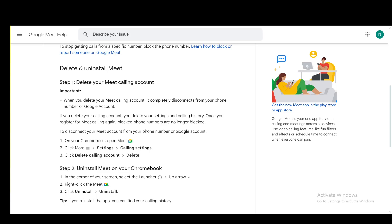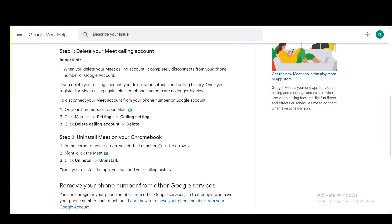This only works on Chromebooks because you don't have Meet installed on your other Windows devices, and there's no need to do this since you won't be getting calls on that device. If you uninstall Meet from your Chromebook, this could be the alternative way.